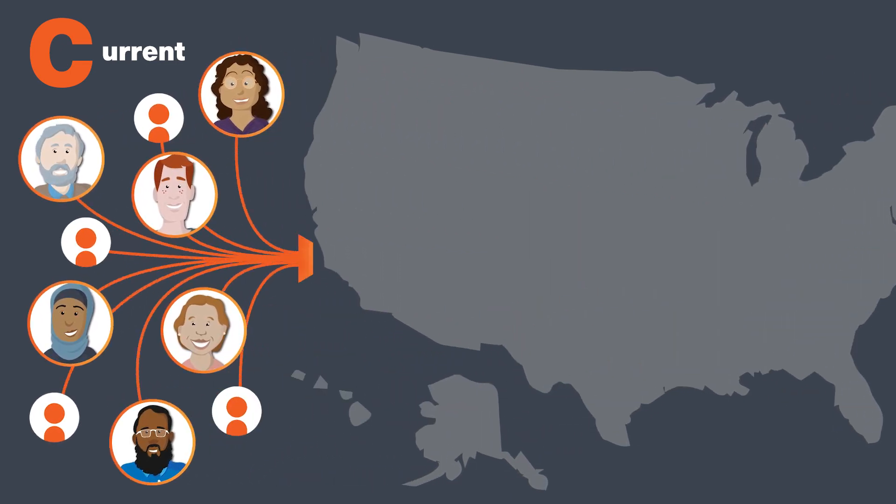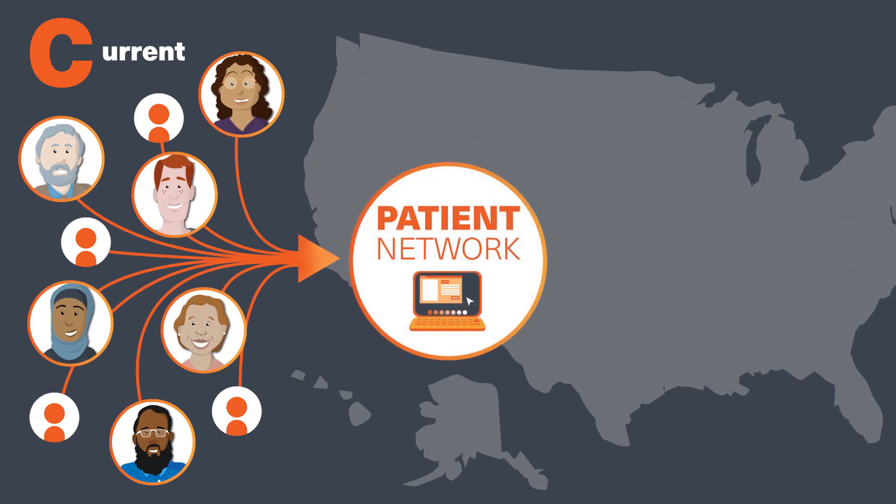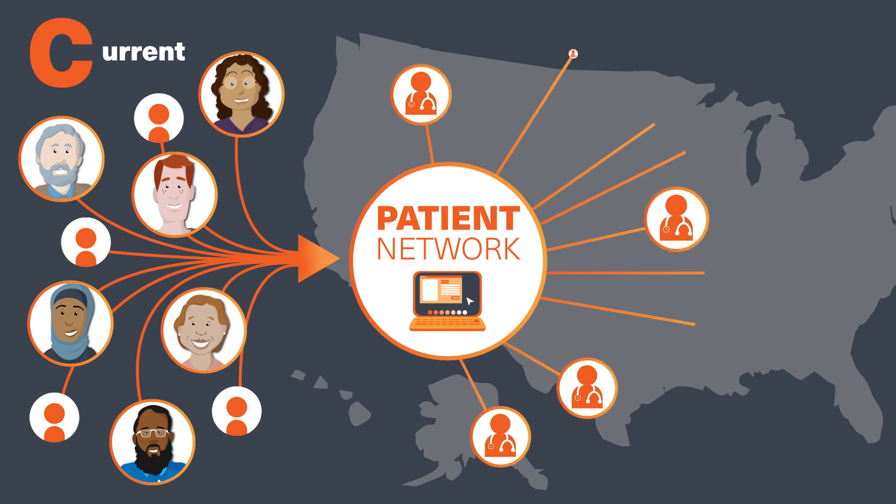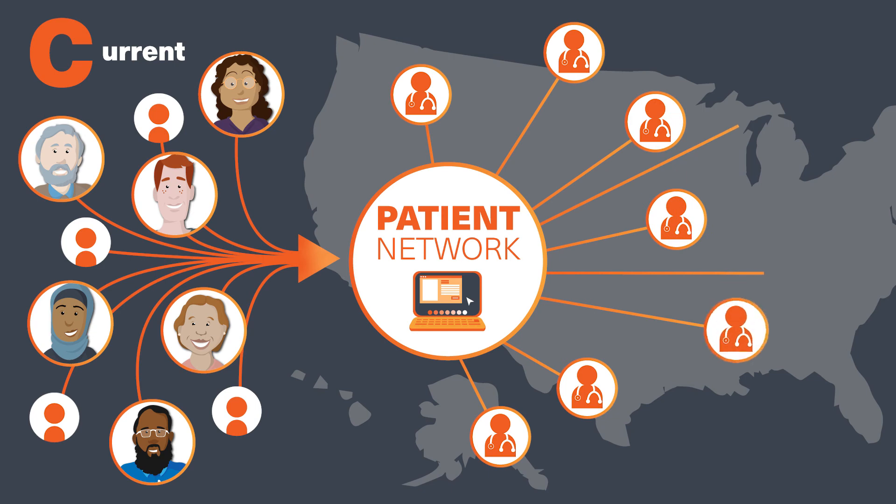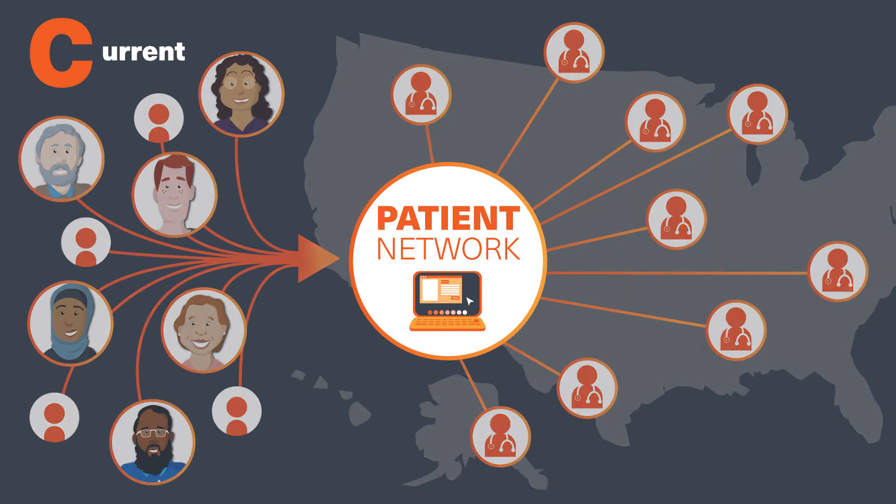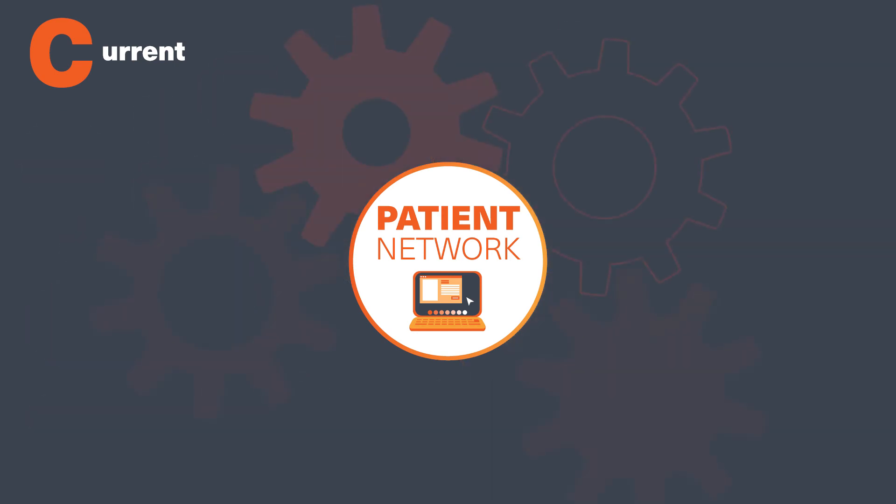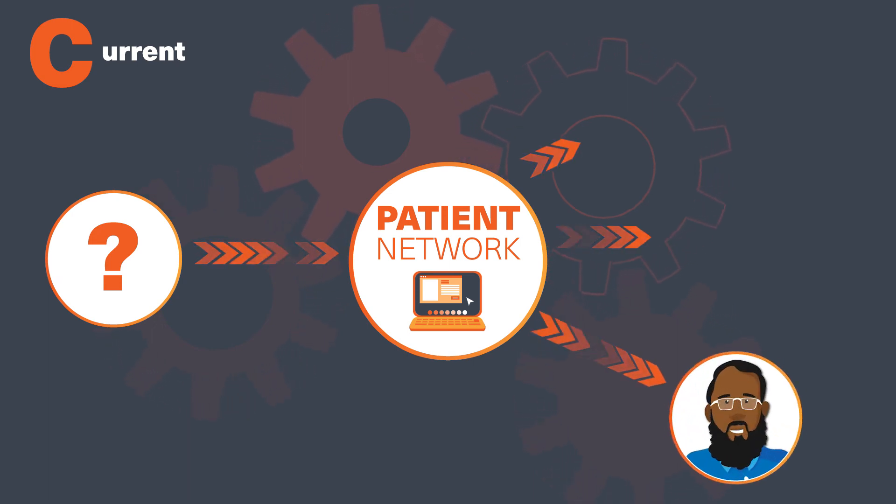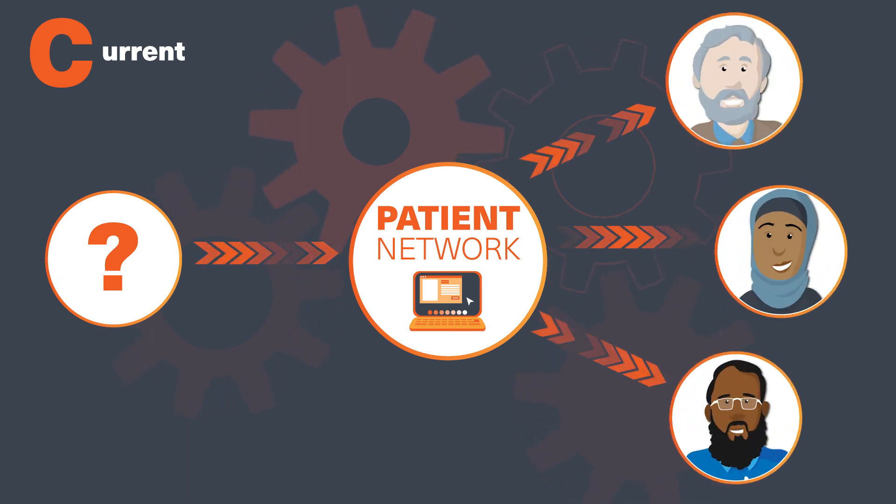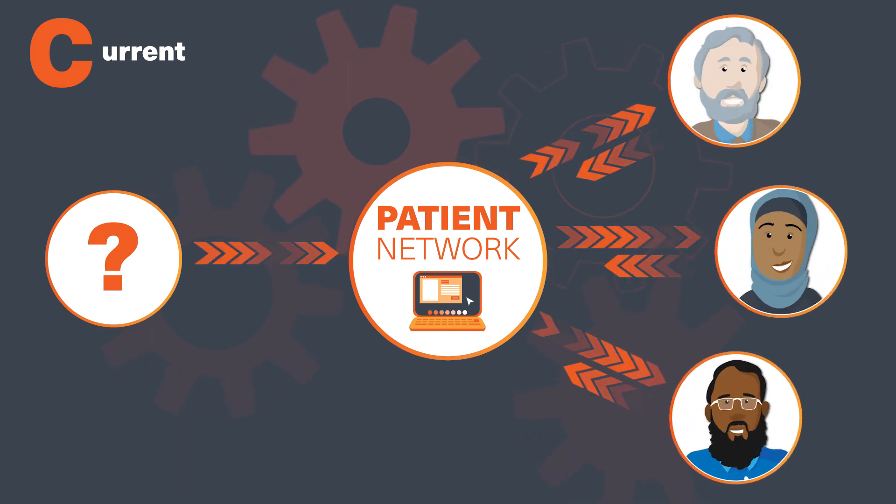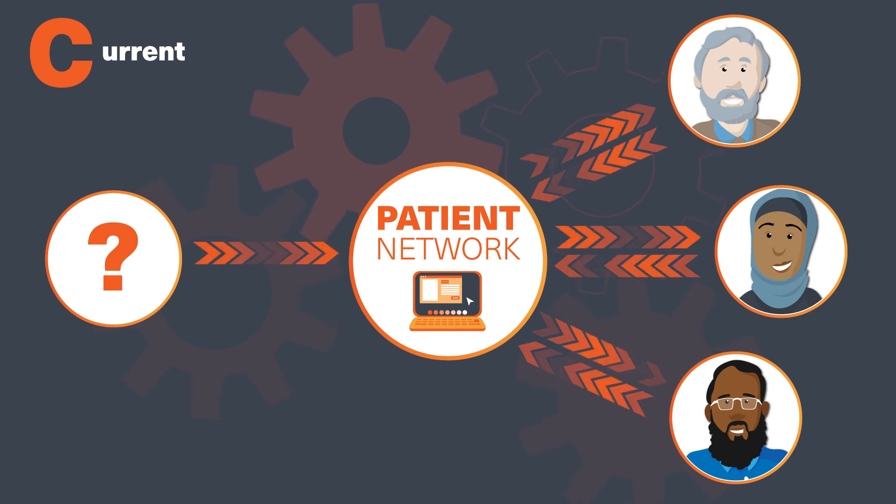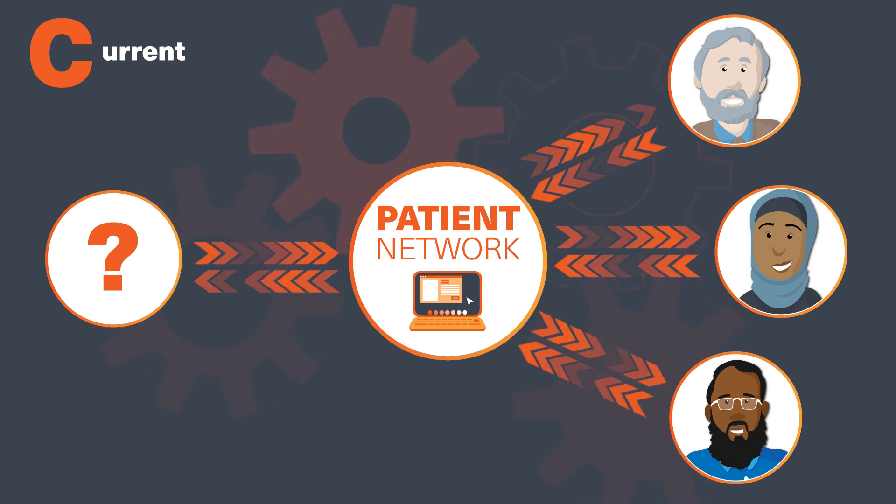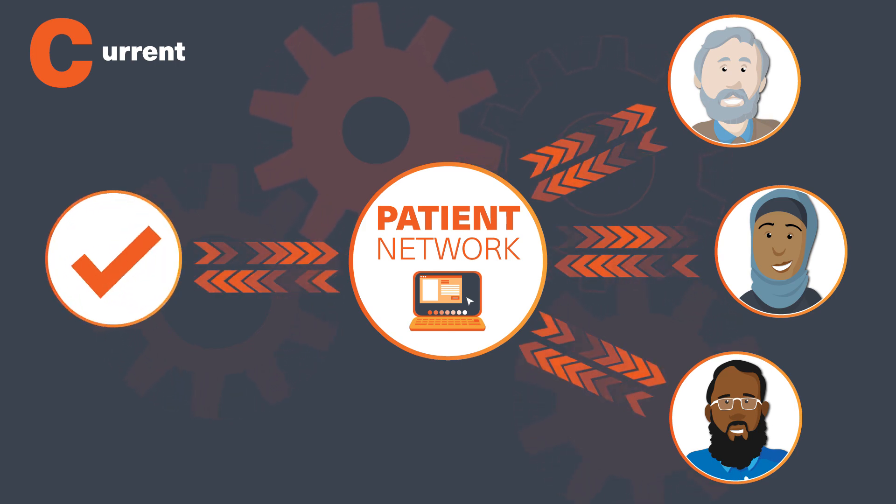By contributing to this platform, you and other patients with kidney disease can help doctors around the country and the world get better information that can help them understand what is happening on the ground in real time. So, for instance, if we need to know how people with kidney disease are doing in the pandemic and 10,000 patients like you respond to our survey, doctors will quickly understand what is happening in the real world and develop quick solutions to improve care.